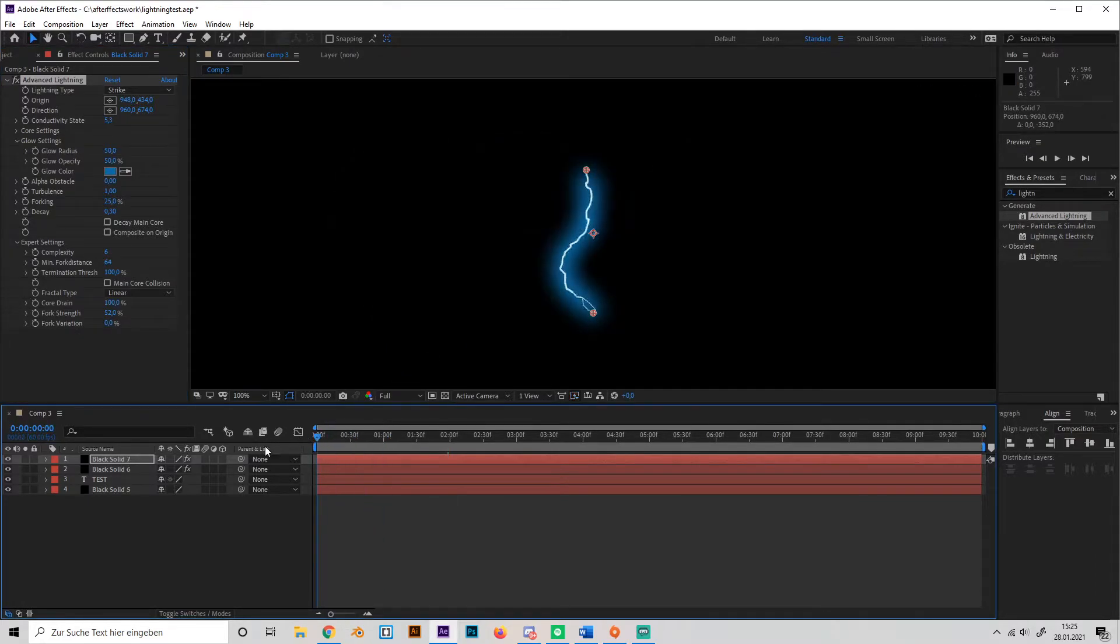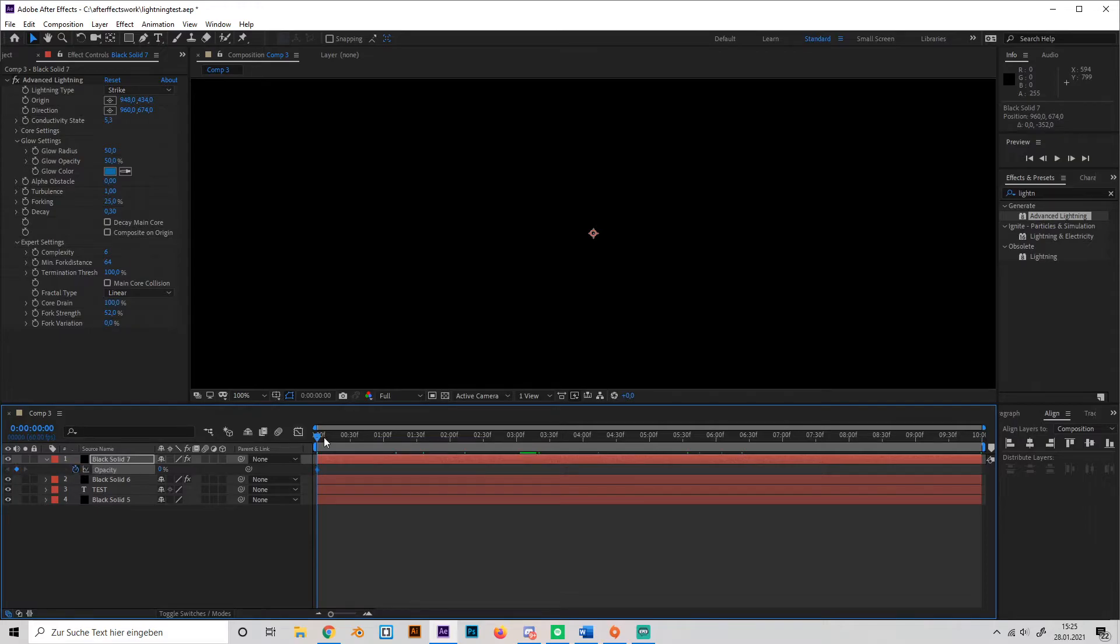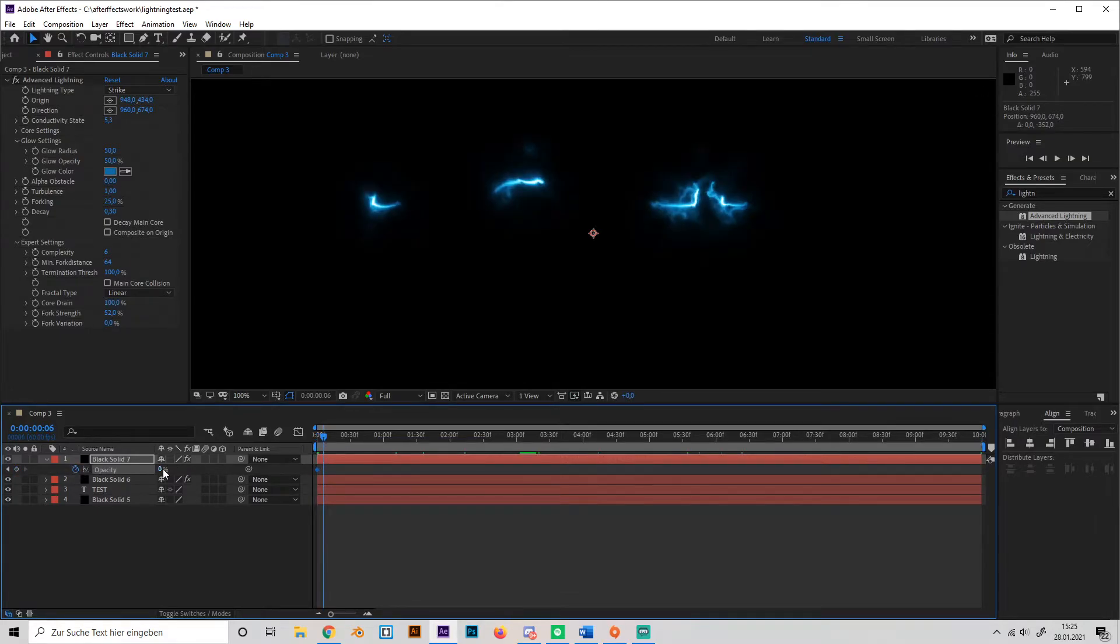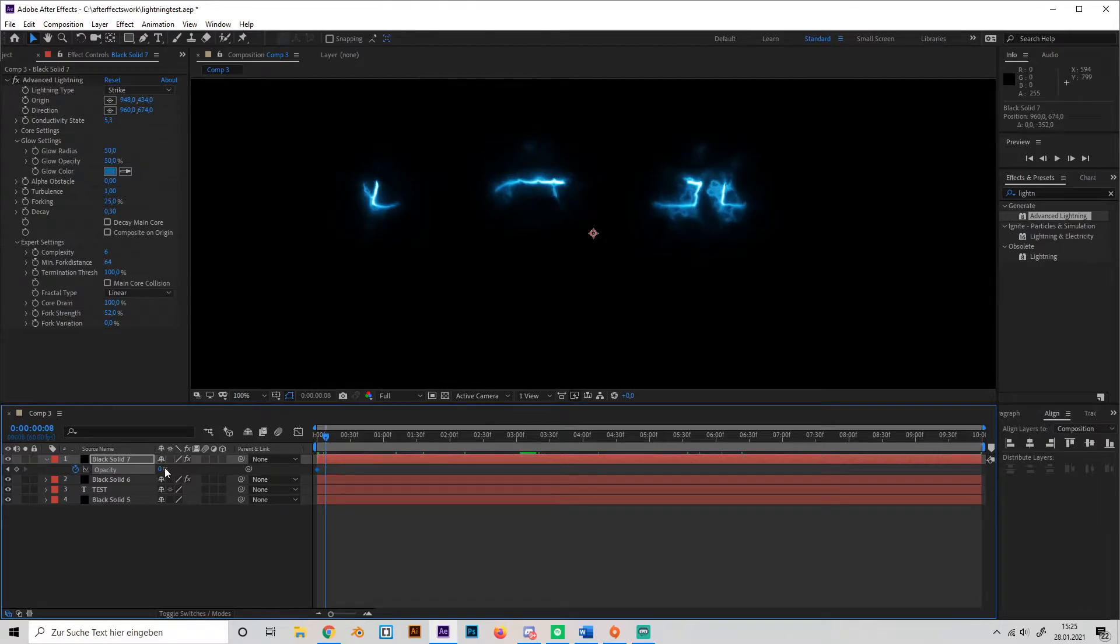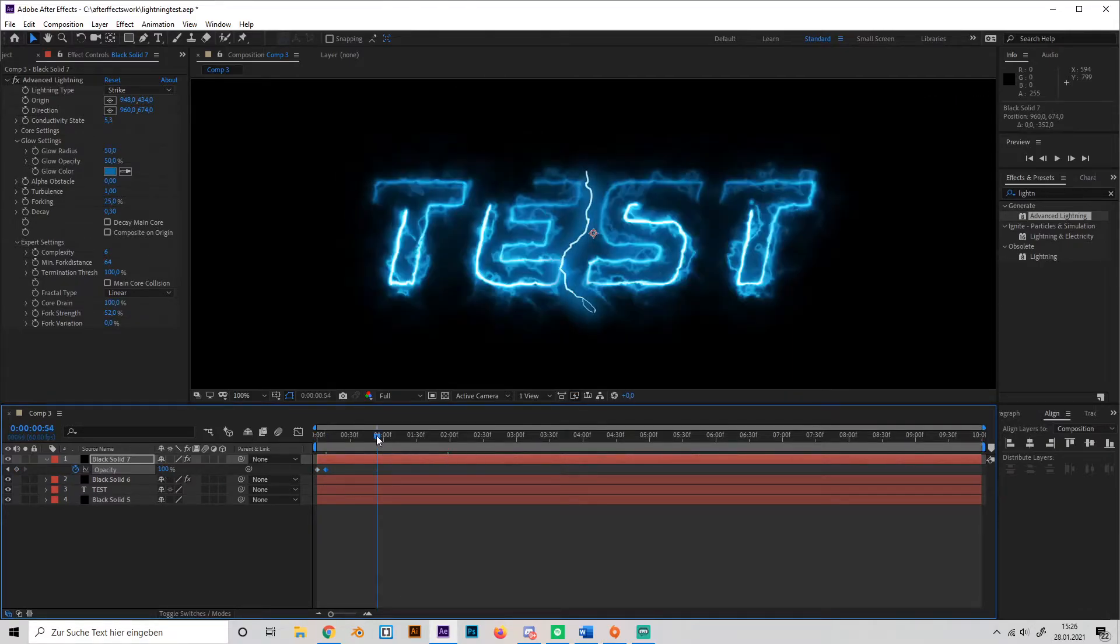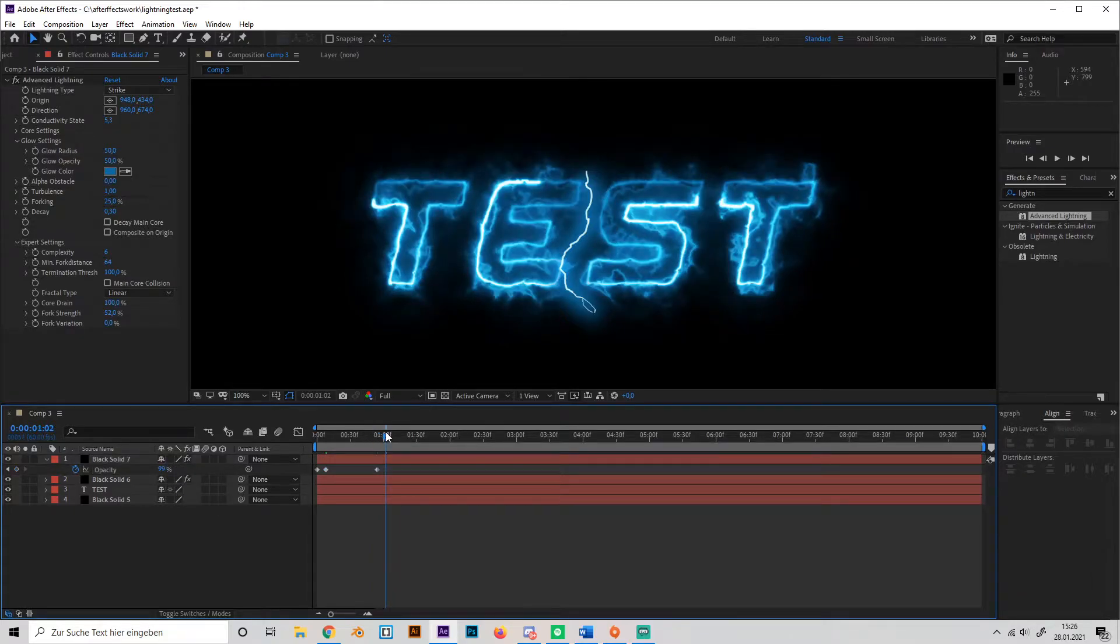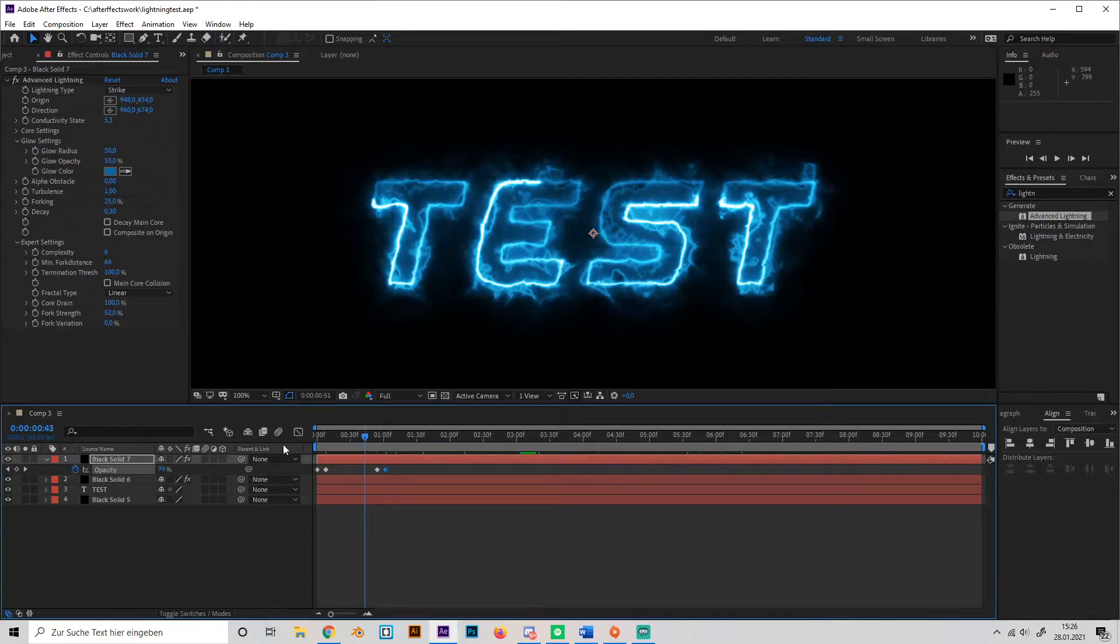So now go to the beginning and change the opacity to 0. Then go a few frames forward and make it 100. Then go here, I'll just make it 99% and then 0 again.